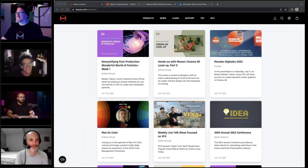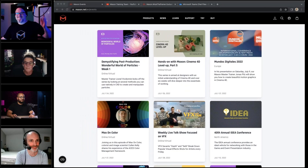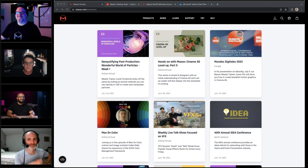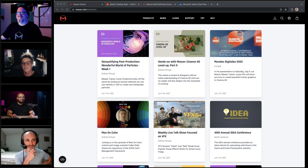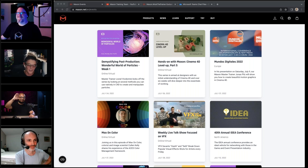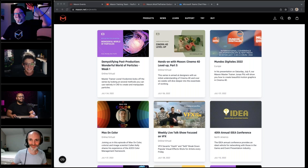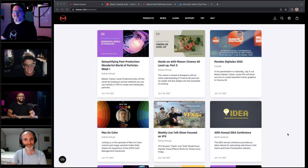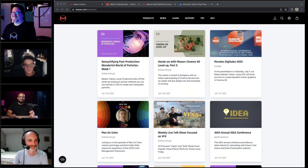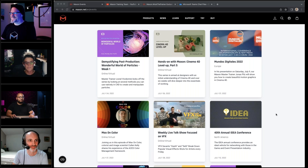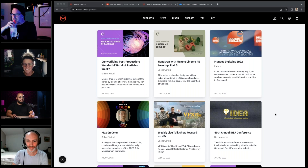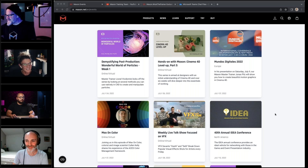Welcome back to a brand new Demystifying Post-Production month. My name is Ellie, I'm a trainer at Maxon, and I'm joined once again by some very special people: Dustin, Chad, and Leonel. Happy Monday! Hey to everyone who's here already with us - hey to Burn, Hannah, Joel, nice to see you guys.